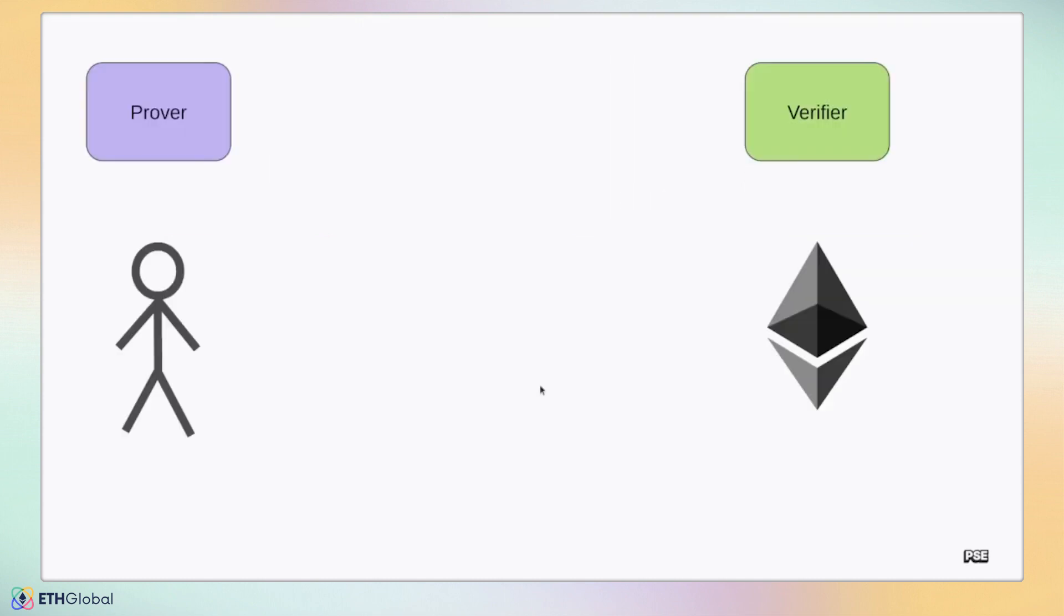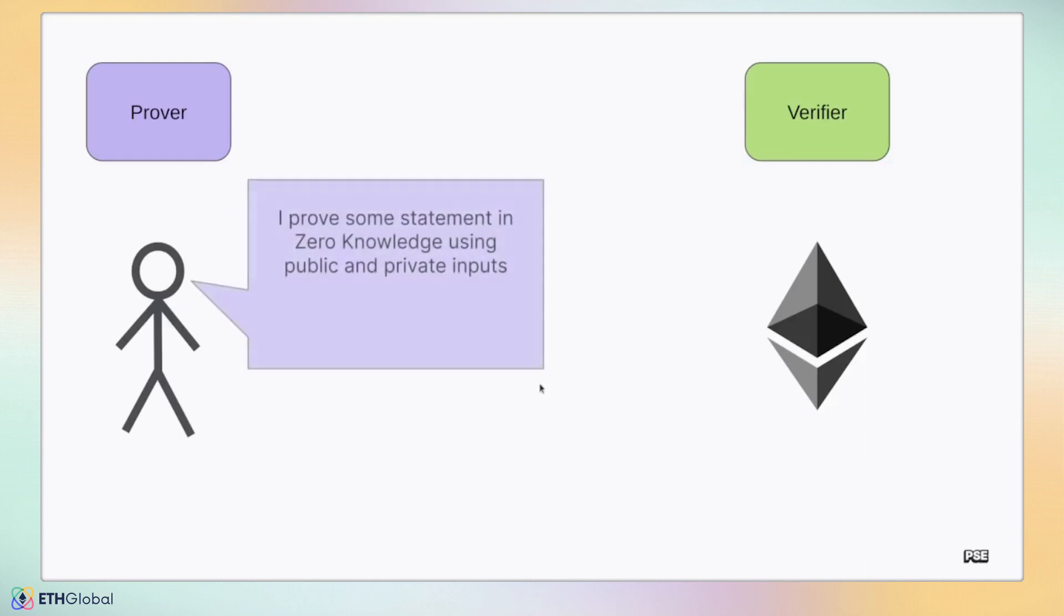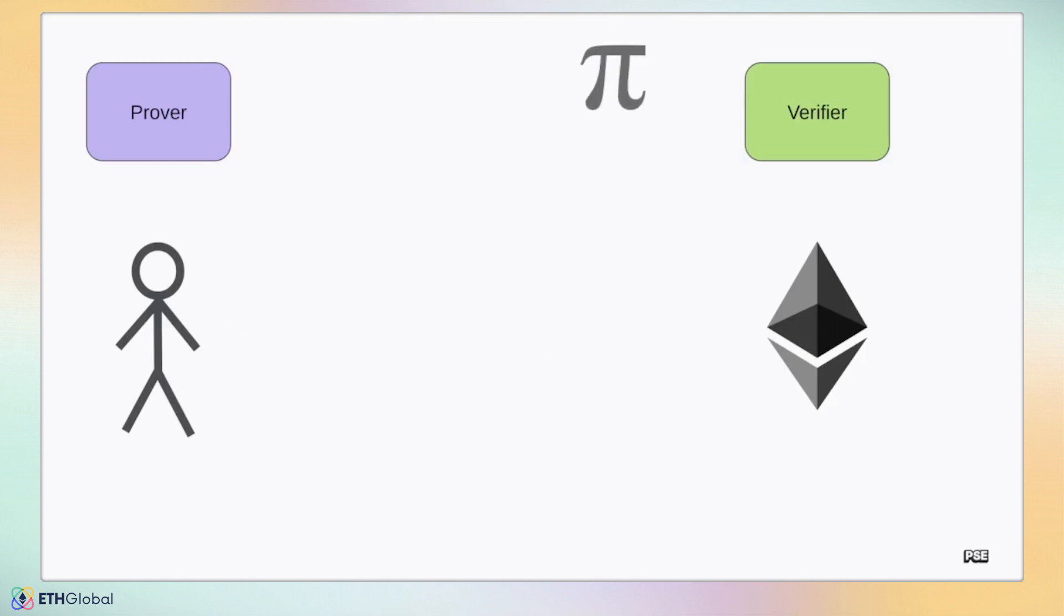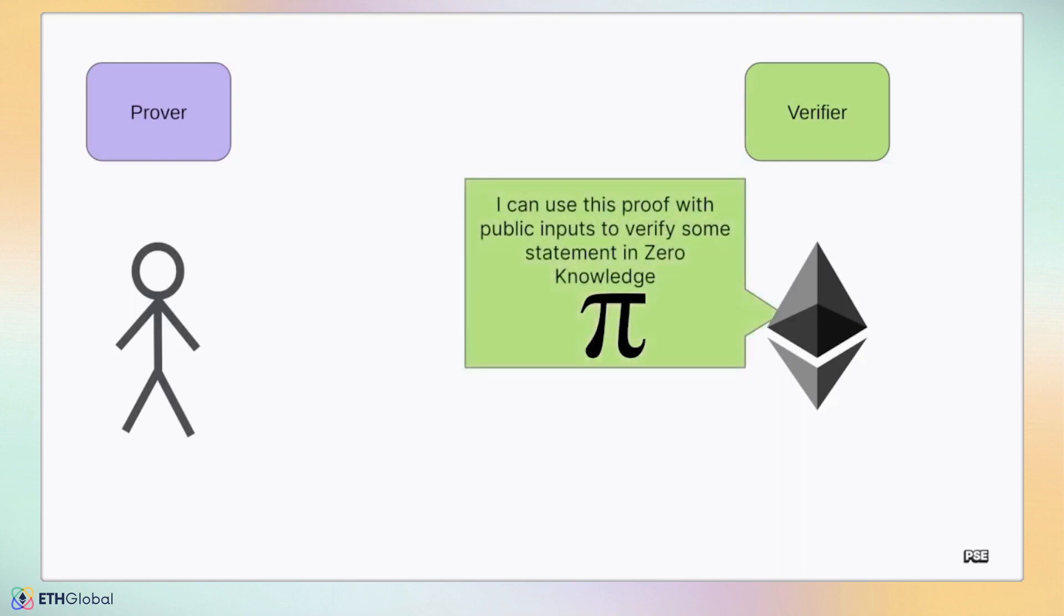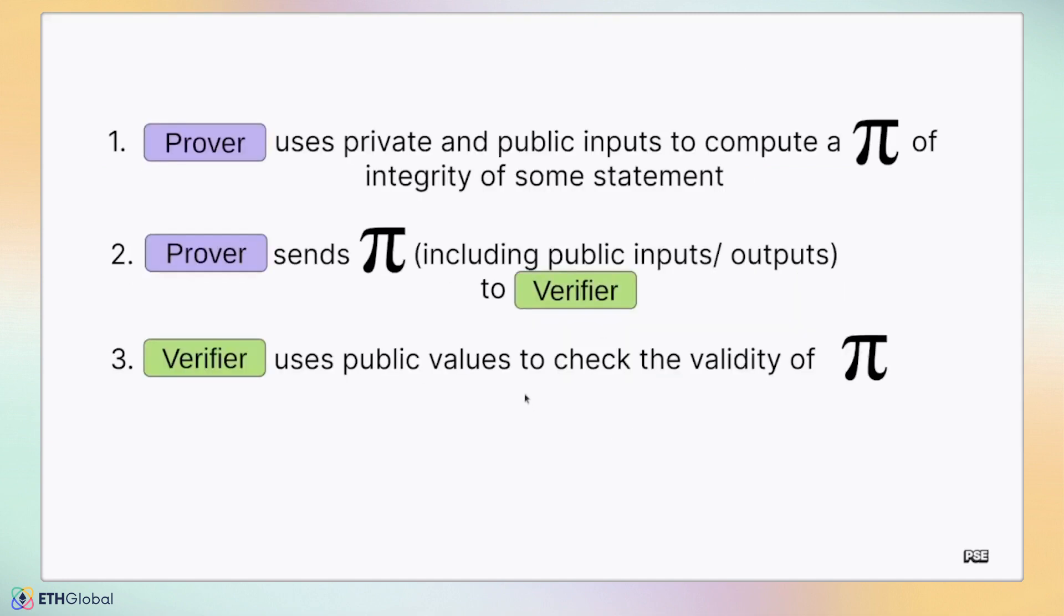Let's review the order of operations for using zero-knowledge proofs. First, the prover gets the public and private inputs they need to make some expression like a times b equals c. The prover generates a zero-knowledge proof that demonstrates the integrity of that statement. Second, the prover transmits the proof to the verifier along with the public inputs only. In the case of our smart contract verifier, this would be sending a transaction to an RPC for the EVM to verify. Finally, the verifier uses the supplied public inputs to check that a proof is valid, returning either true or false.